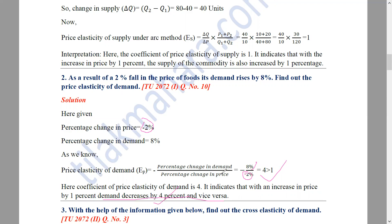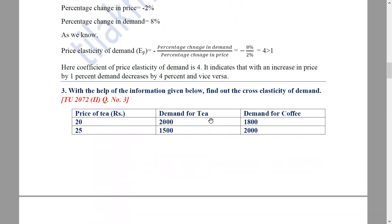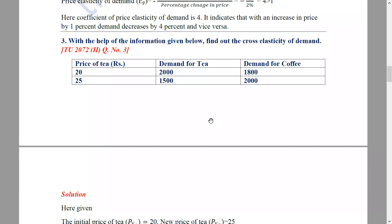If price increases by 1%, demand decreases by 4% and vice versa. So this good is a highly elastic good — a luxurious good. Since the elasticity value is greater than 1, the good is highly price elastic.